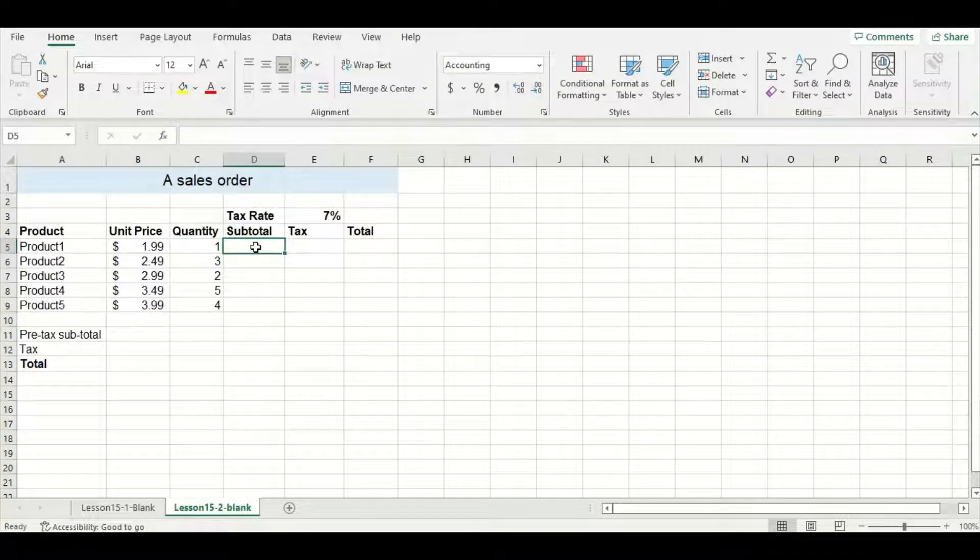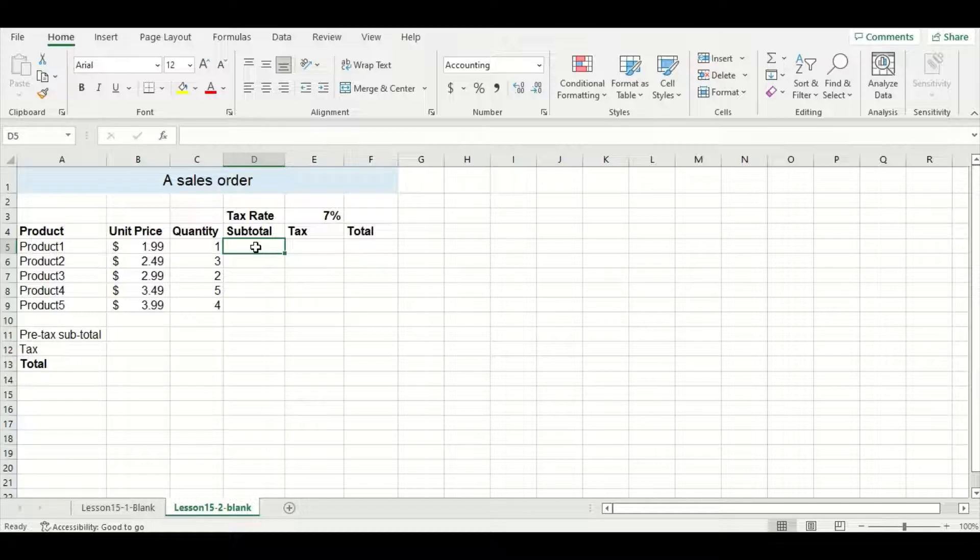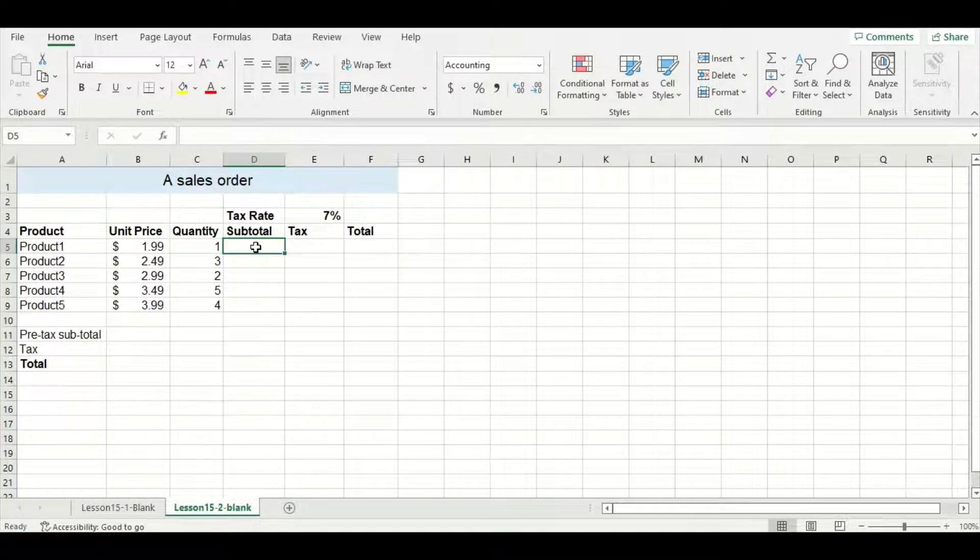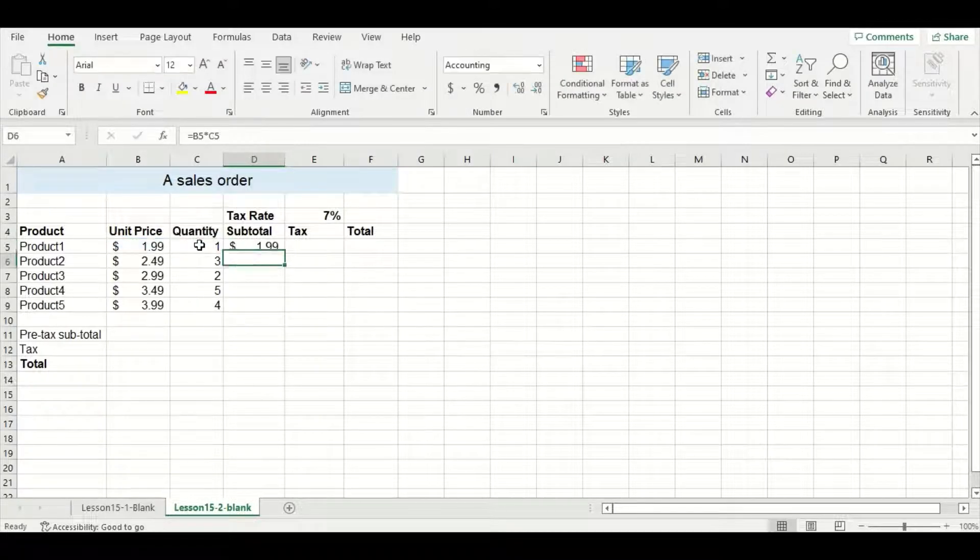Let's move on to absolute cell referencing now. Here I have a simple sales order with the unit price and quantity for each product so I can easily calculate the subtotal.